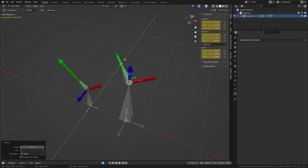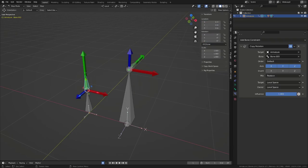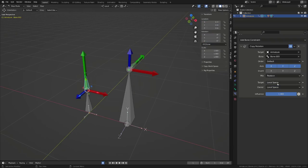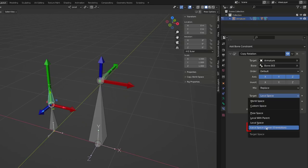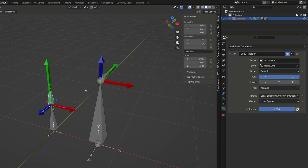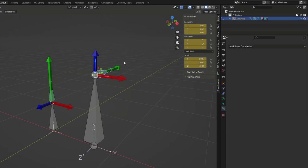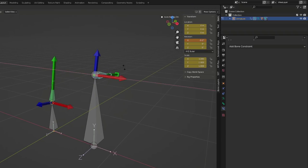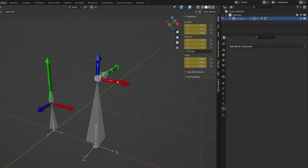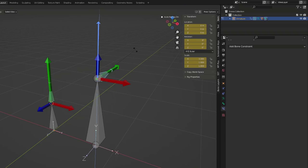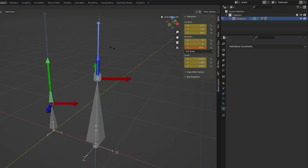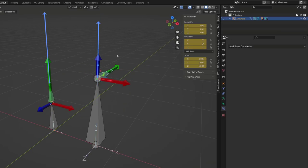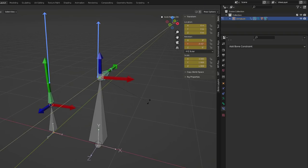So let's try now switching the target option to local space with owner orientation. If I now rotate the target around its X axis, the owner of the constraint will behave as usual. It will rotate around its X axis too. If I now rotate around the target Z local axis, the constraint bone or the owner is now rotating around its Y axis. What's happening here is that the target bone, the one constraining the other, is defining the pivot orientation of the constraint owner.